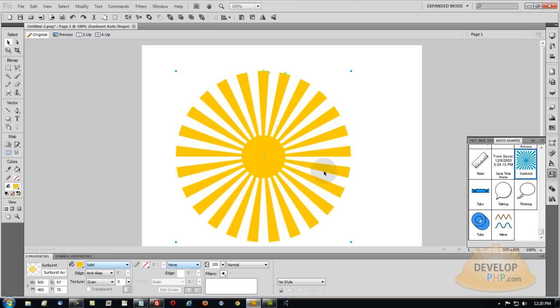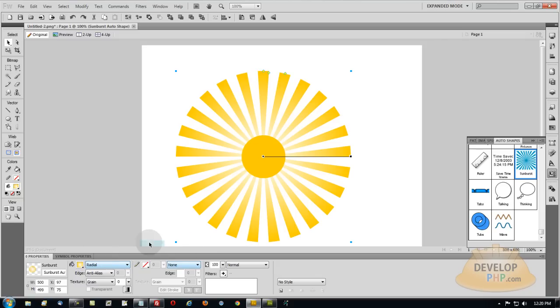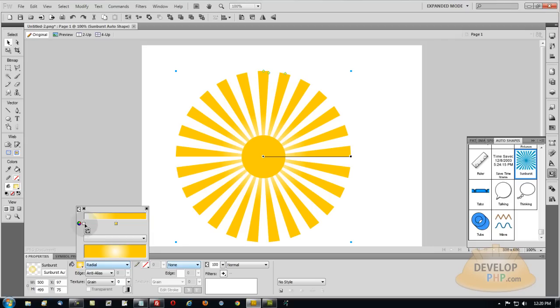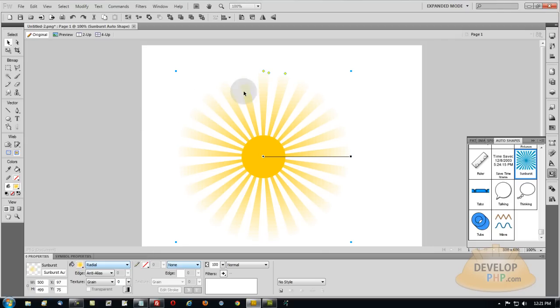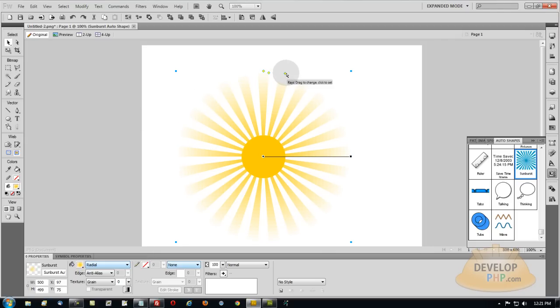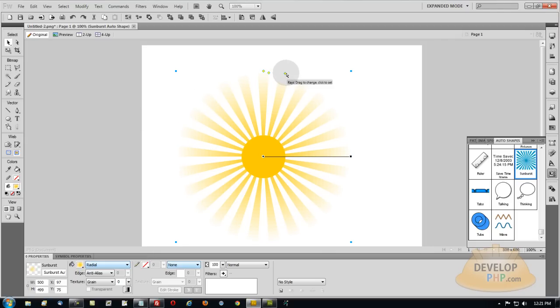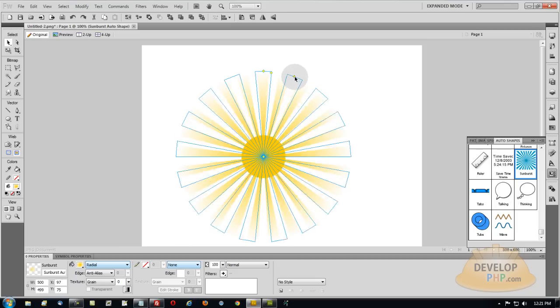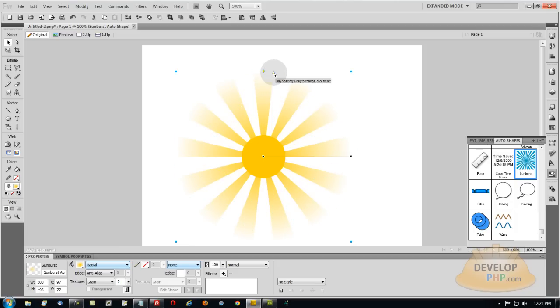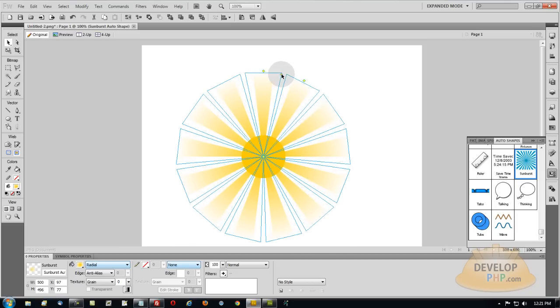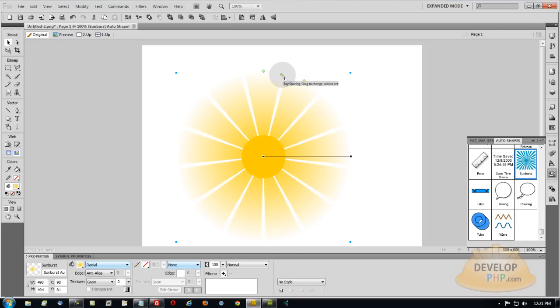You can also make a gradient, radial, let's swap those sides to where the white is on this edge and it also has settings to make the rays wider, change the spacing of the rays and the radius.